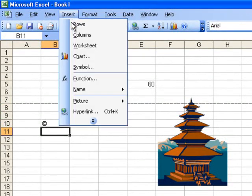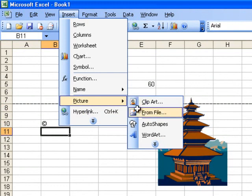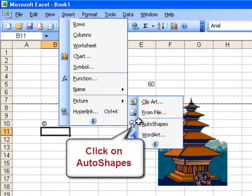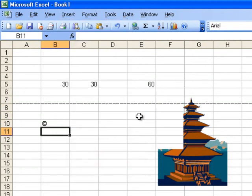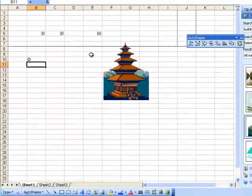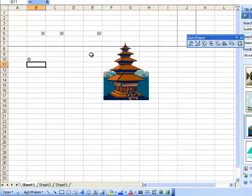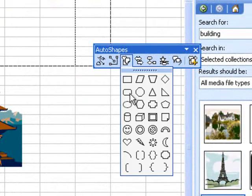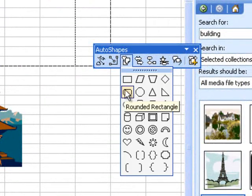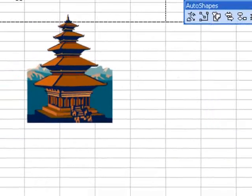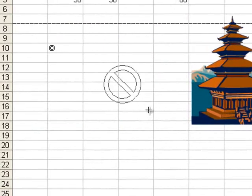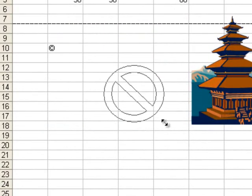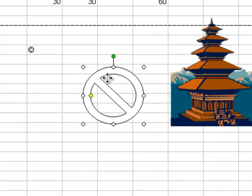Again go to insert picture and select auto shapes. Go to auto shapes toolbar and select any of the shapes, and drag it or draw it on worksheet. You can also fill colors into this shape.